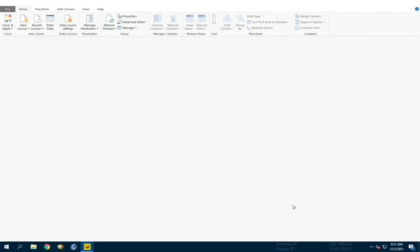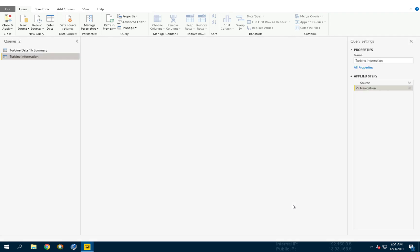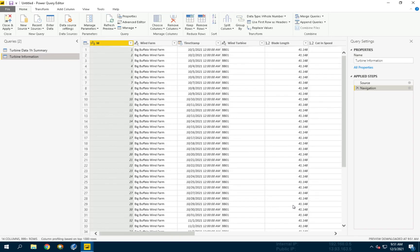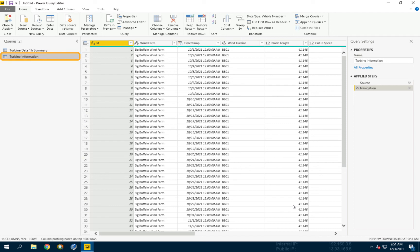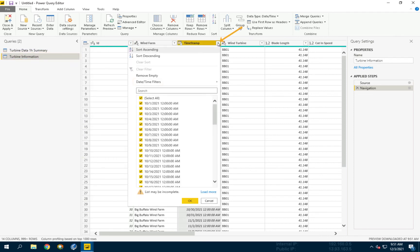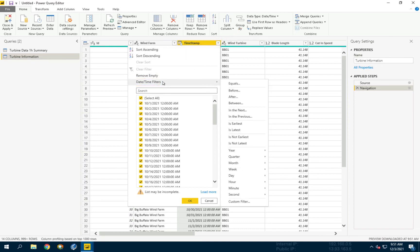This opens the Power Query Editor window. At this stage, let's select Turbine Information from the list of queries on the left. Now choose the drop-down on the Timestamp column, choose Date Time Filters and Is Latest.